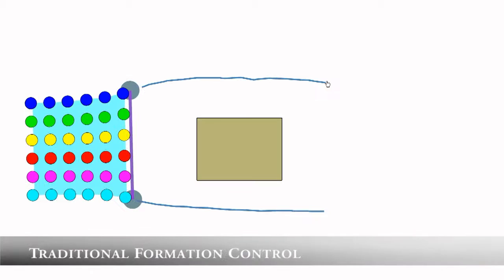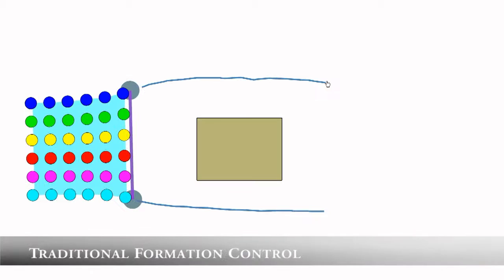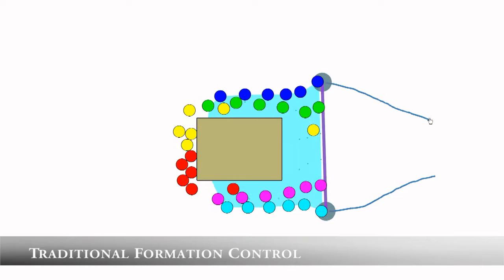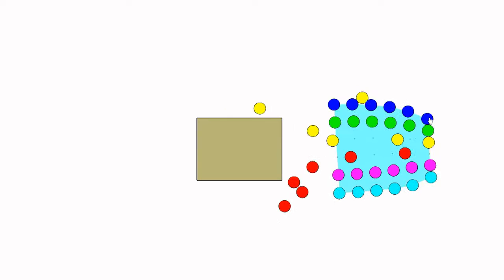In previous formation control approaches, characters have a fixed relative goal point in the crowd throughout the simulation. If perturbed by the environment, the characters may not be able to reach their goals due to the inflexible nature of the formation control.